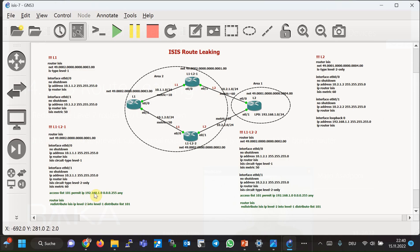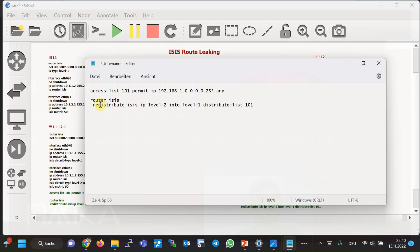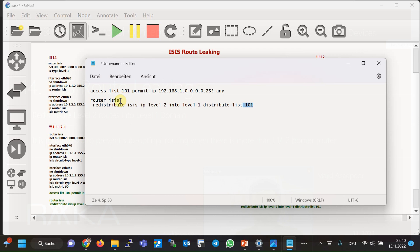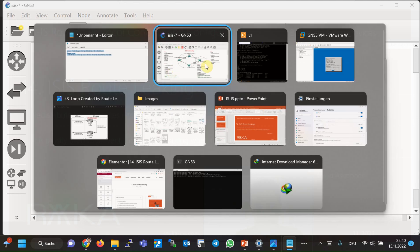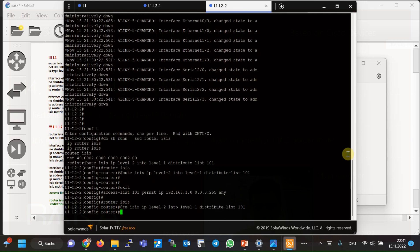Now we add the route leaking configuration on both level 1/level 2 routers. Route leaking configuration is essentially a redistribution configuration, but instead of redistributing between two routing protocols, we redistribute routes from level 2 into the level 1 domain. First, we configure an access list to match the prefixes to be redistributed from level 2 into level 1. In the second step, we configure redistribution from level 2 into level 1, referencing access list 101, and copy the configuration to both routers.